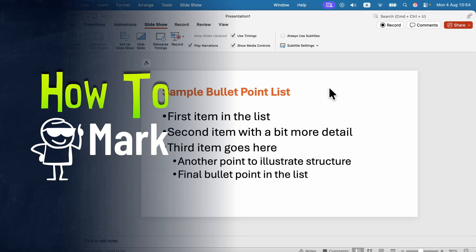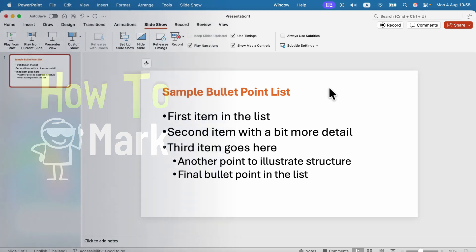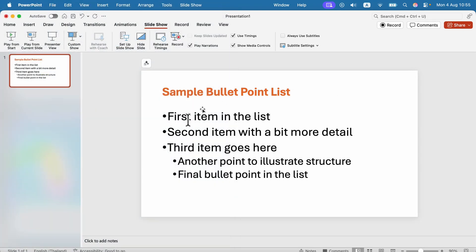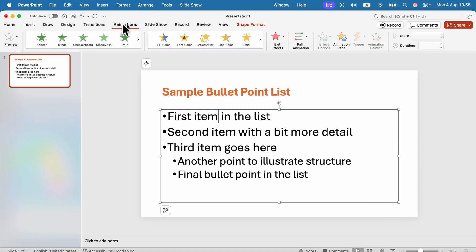How we can animate a bullet point list like this in PowerPoint so the bullets will appear one by one. First, select this item so be sure it's selected like that, then we need to head to the Animation tab at the top.